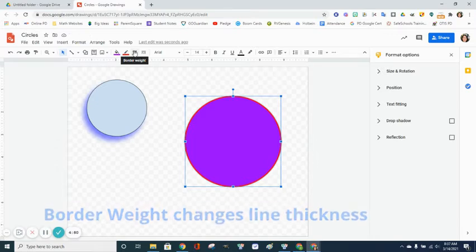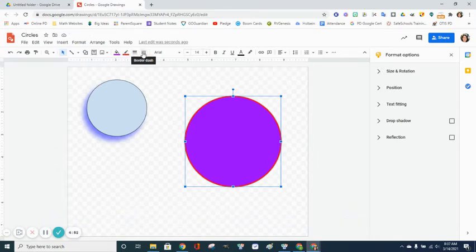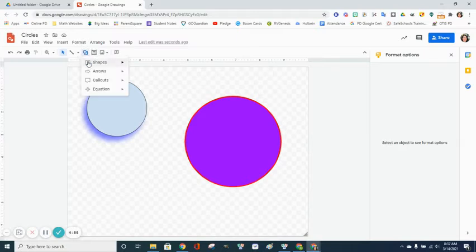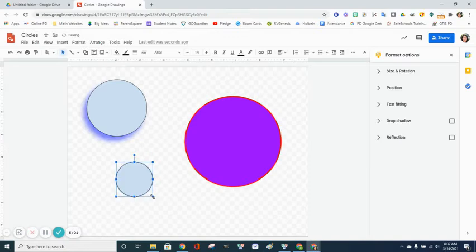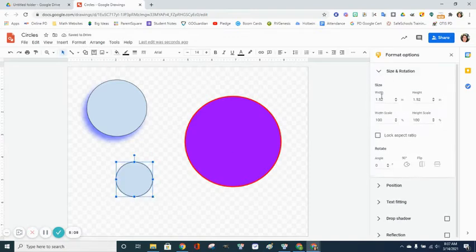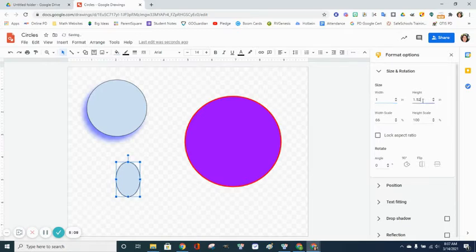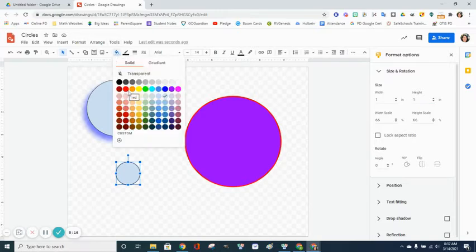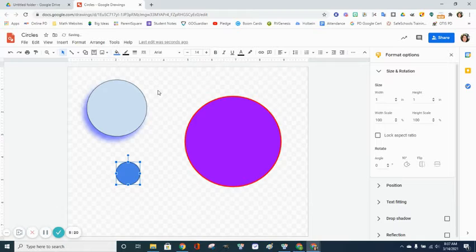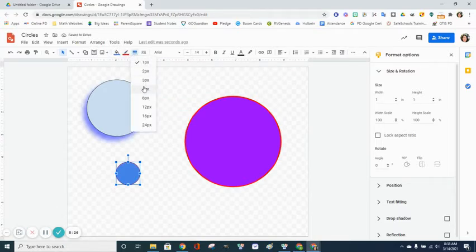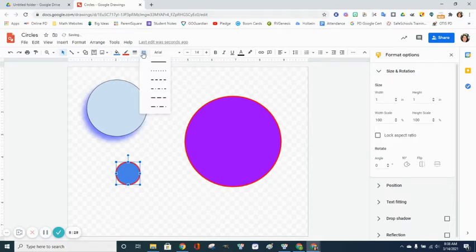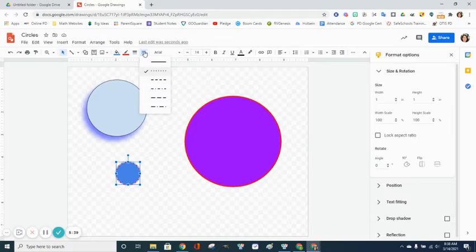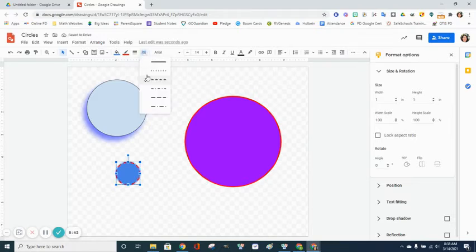Let's draw another circle. This one I want to be one inch, so I'm going to draw my circle, go over to Format Options, Size and Rotation, and I want this to be one inch wide by one inch high. I'd like to make this one light blue with a red border and the border thickness of four, but this time I want to change it to a dotted line. To change my border itself, I can use the border dash button. I can get a dotted line, a dashed line, a solid line—all these are my options.